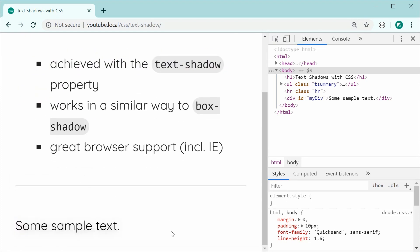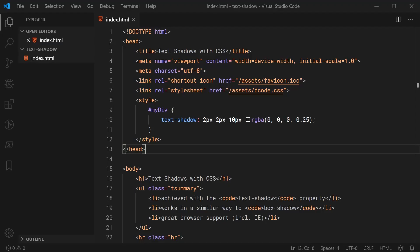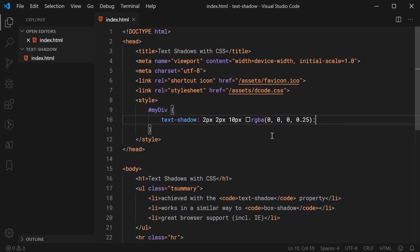Of course, to make this more prominent, you can increase the opacity of your RGBA color.